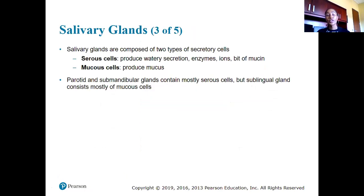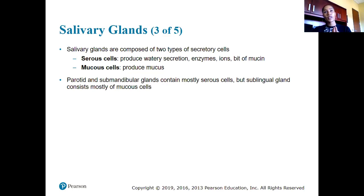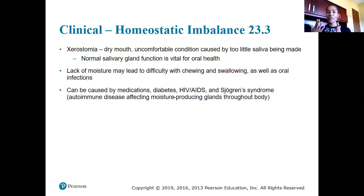Salivary glands are composed of two types of secretory cells: serous cells and mucous cells. Serous cells produce watery secretions, enzymes, ions, and a bit of mucin. Mucous cells produce the majority of our mucus. The parotid and submandibular glands contain mostly serous cells — secreting more water, enzymes, and ions. The sublingual glands contain mostly mucous cells, producing more mucus-like substance, which is why saliva can be thicker.